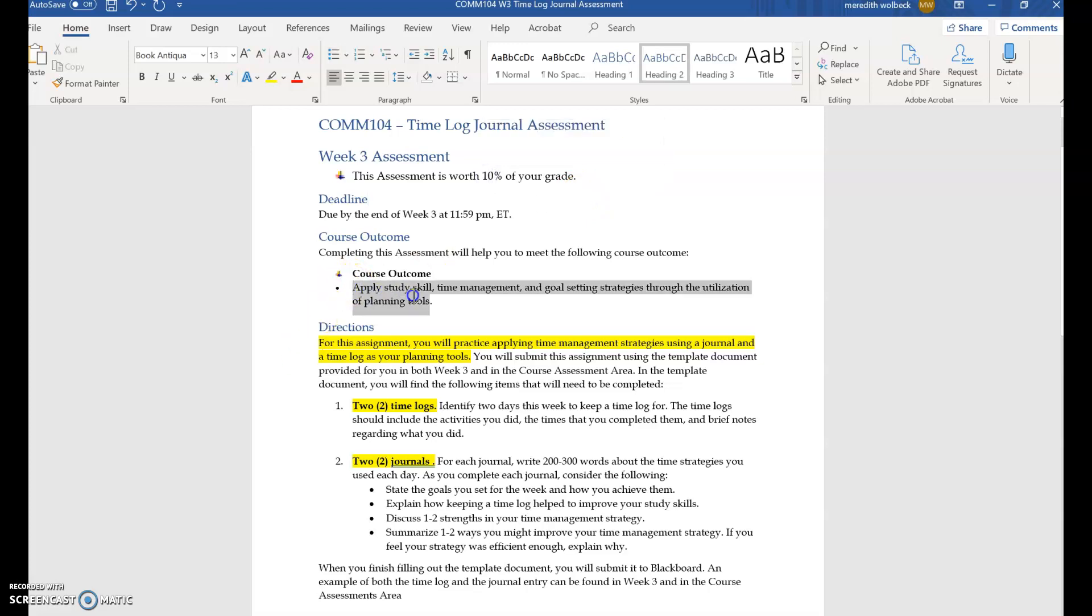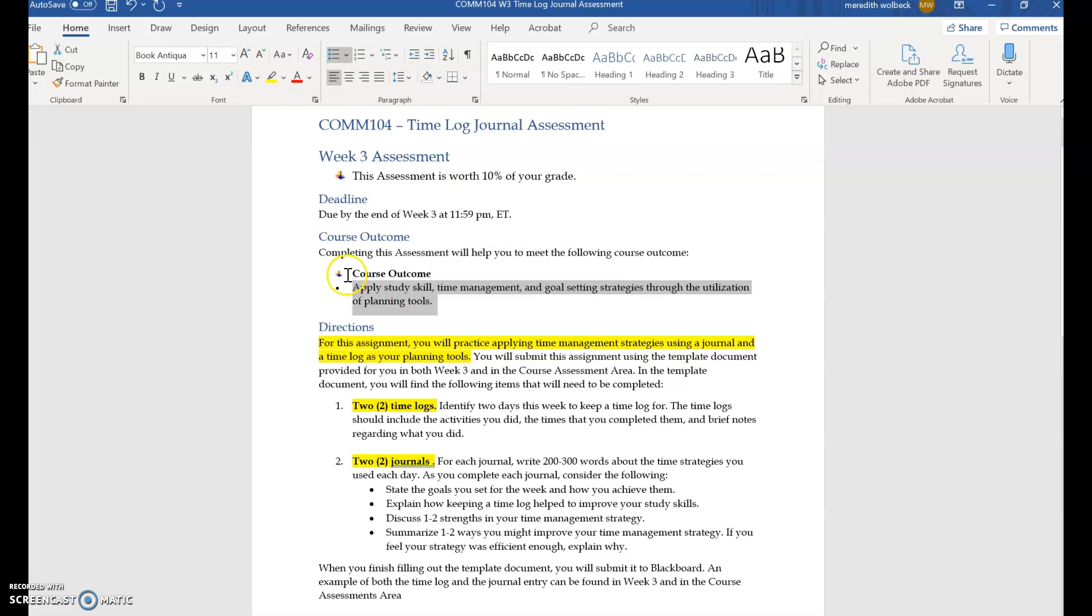We also want to know that this assessment is important because it allows you to demonstrate your abilities in meeting another course outcome which is to apply time management and goal setting strategies through planning tools to ultimately help you be successful. And so ultimately what this assessment is asking you to demonstrate is your ability to assess your time management routine and then provide solutions or ideas on how to manage your time well using the planning tools presented.